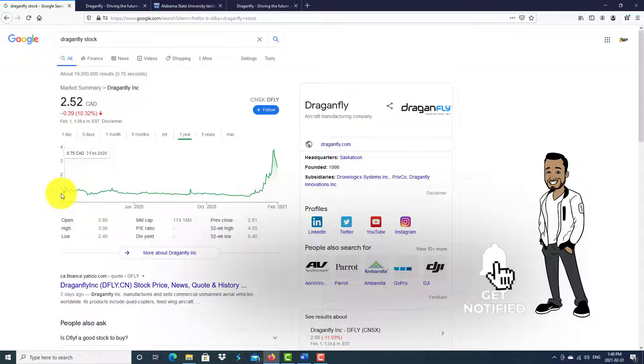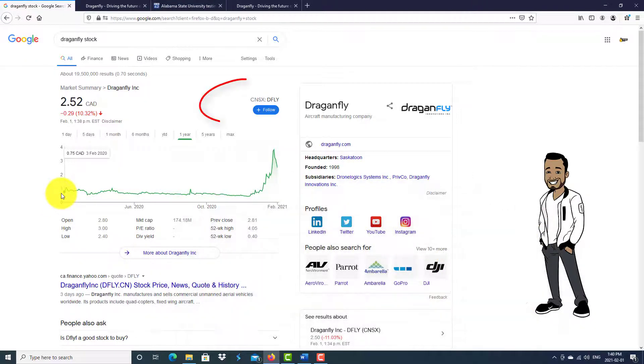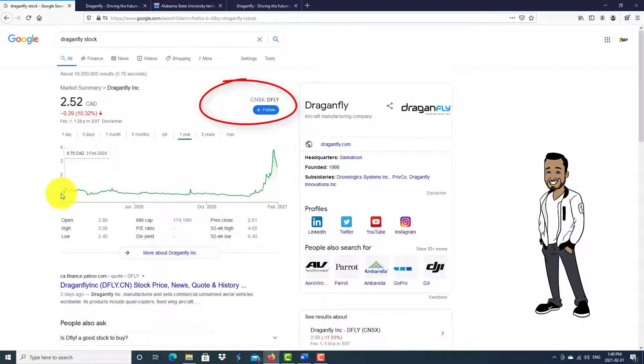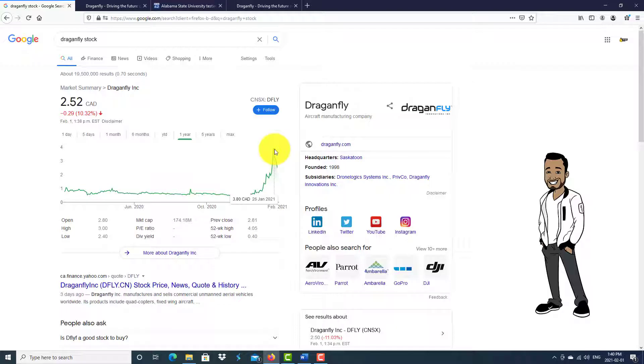Today I'm going to be talking about the next potential big penny stock that could have some serious growth potential: Dragonfly, ticker symbol DFLY. Within the past year, it's had a pretty impressive run-up from 70 cents Canadian to an all-time high of three dollars and 80 cents.